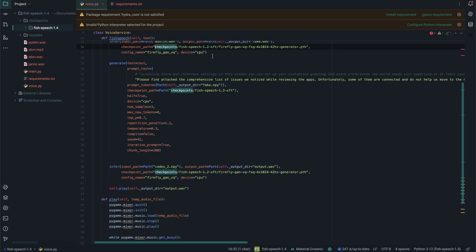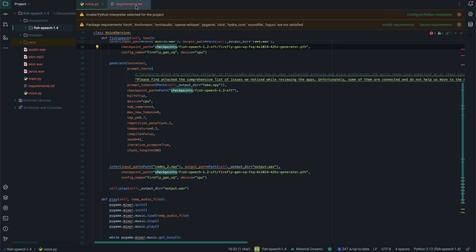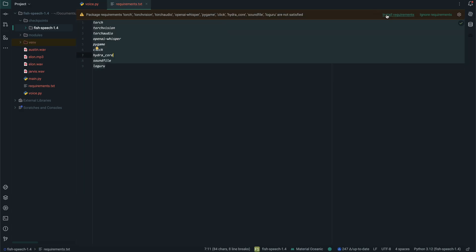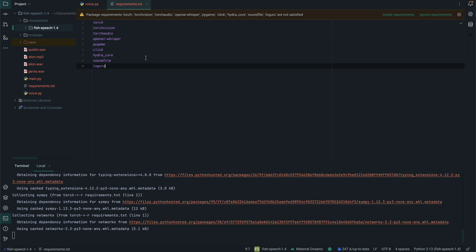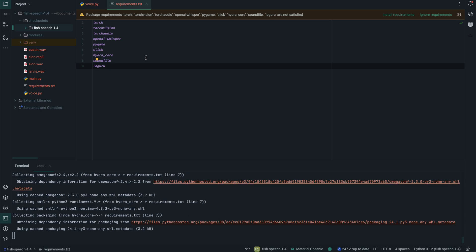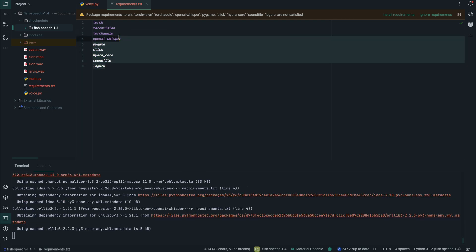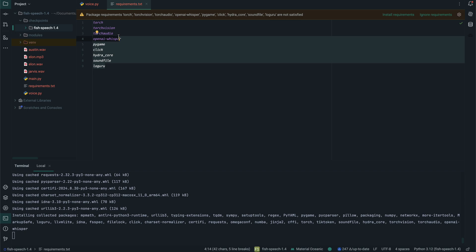Before we do that, let's set up our virtual environment. I'll be using virtualenv — you can use Conda or whatever you want. I've set mine up and I'm going to install requirements. If you're not using PyCharm, you can just open up the terminal; it has been activated automatically. We're doing this because the Fish Speech package requires some of these dependencies before we clone the repo and install the Fish Speech package from the models directly.